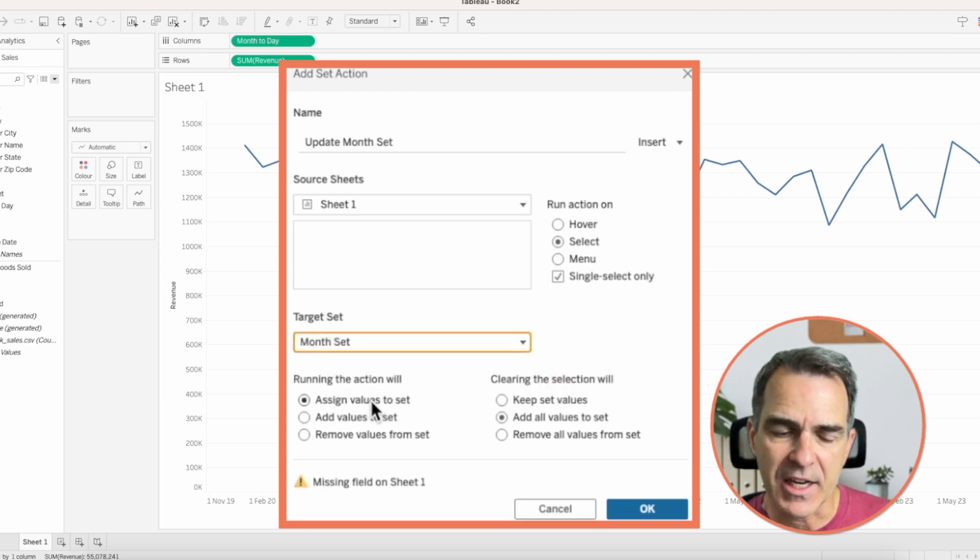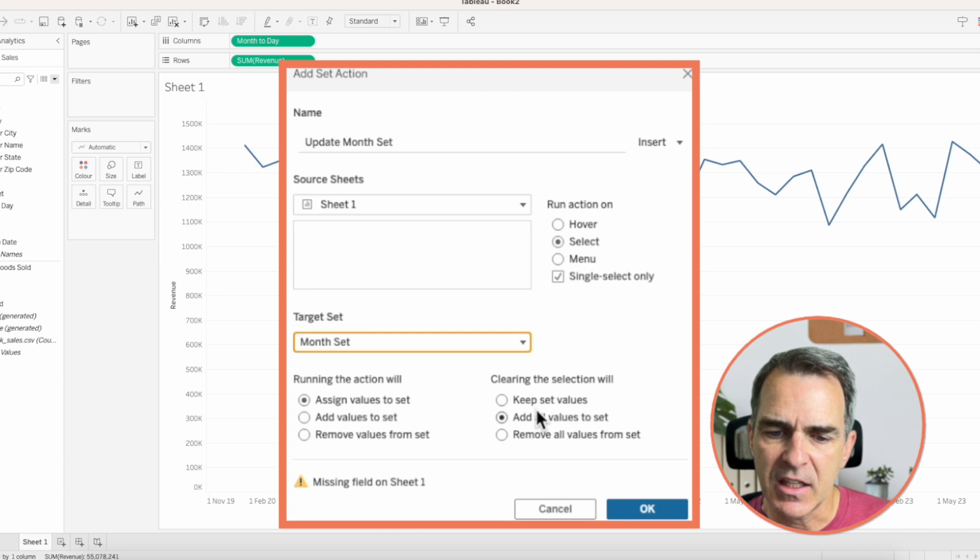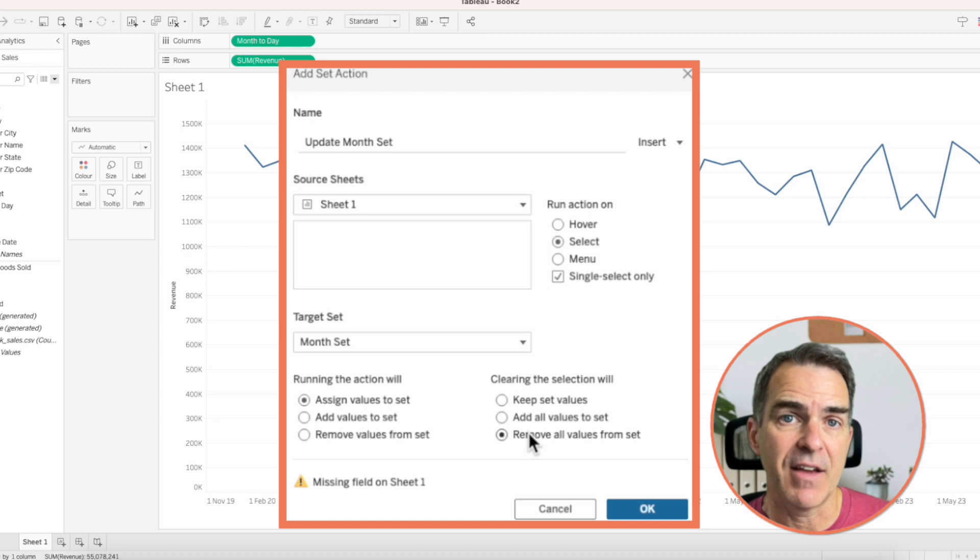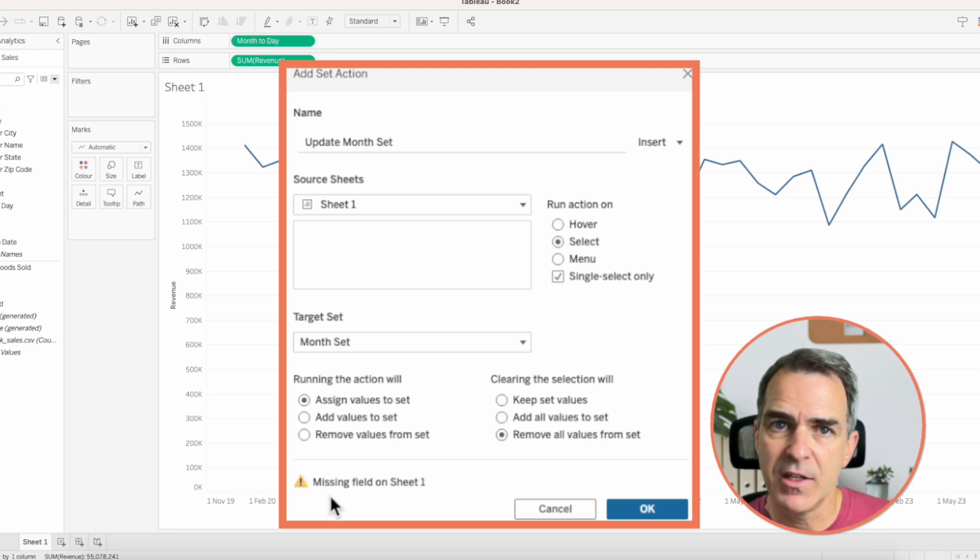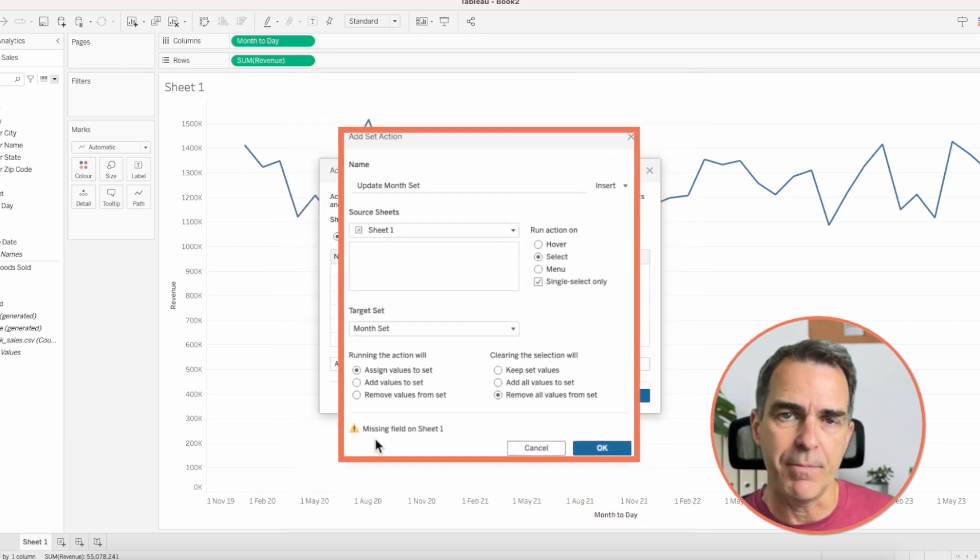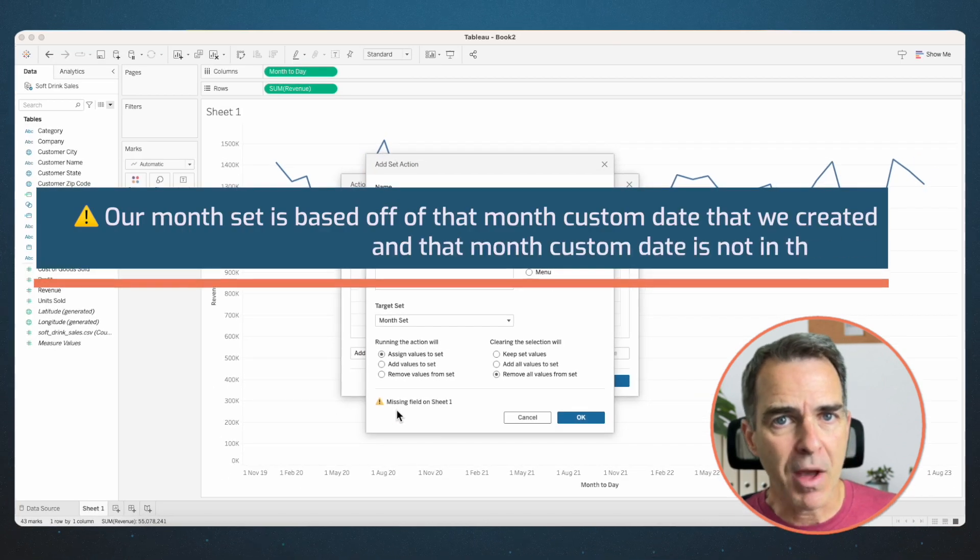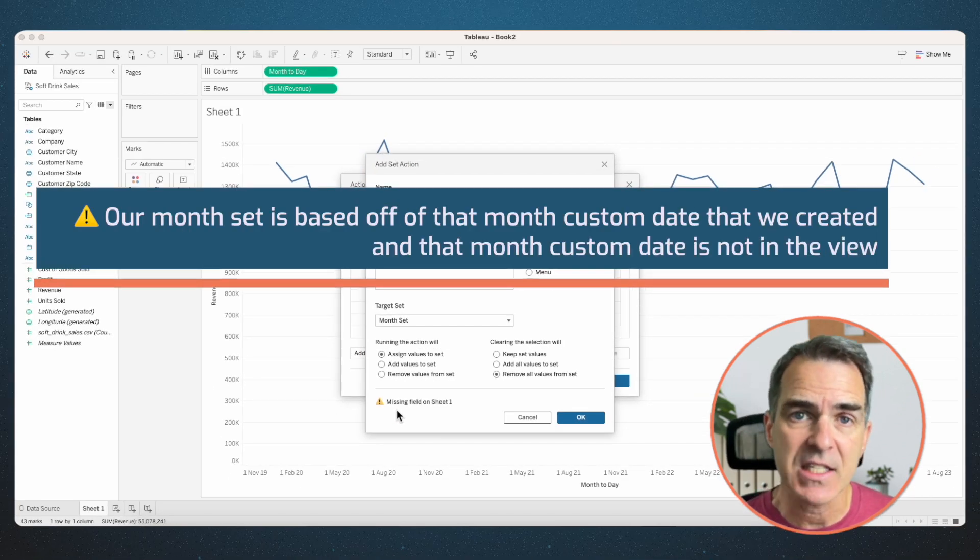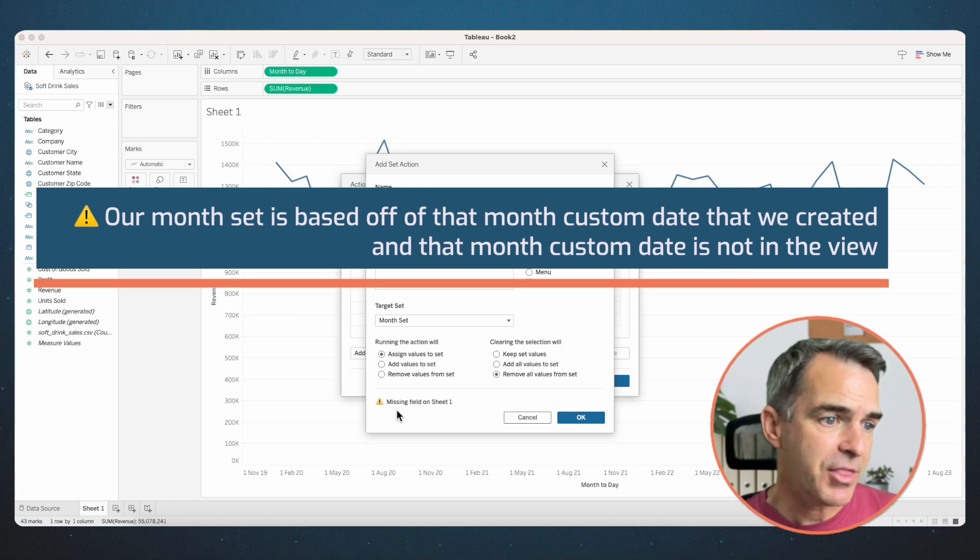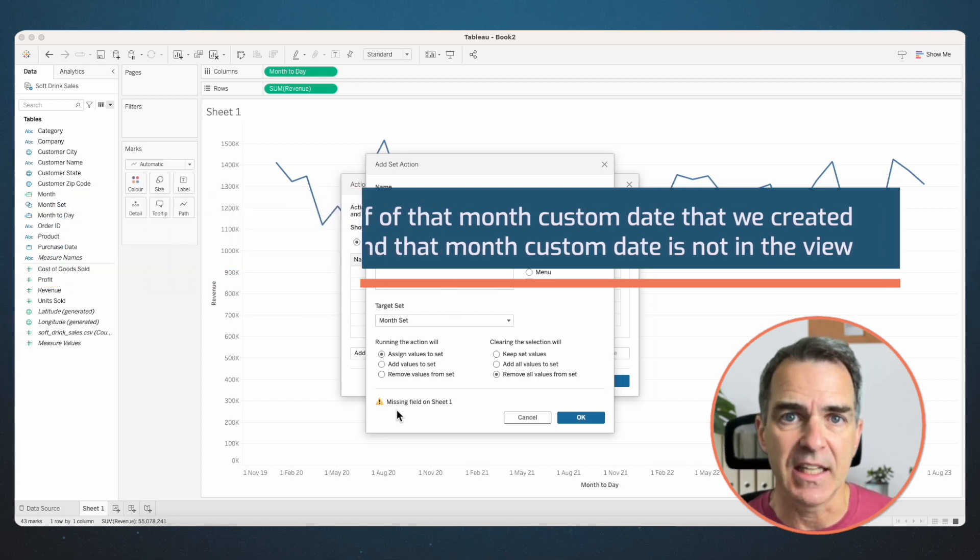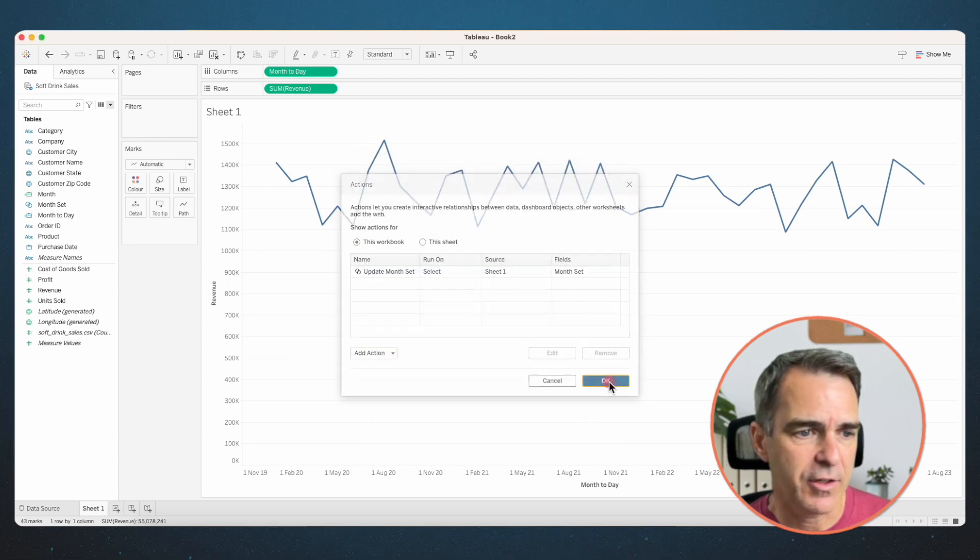Our target set is going to be our month set. When we run the action, we want to assign the values to the set, and then clearing the action, we'll remove all values to the set because we want it to go back from the day level up to the monthly level. Notice we have this error message that says missing field on sheet 1. We're getting this error message because our month set is based off of that month custom date that we created, and that month custom date is not in the view. I'll fix that in just a second. Click on OK, and click on OK again.